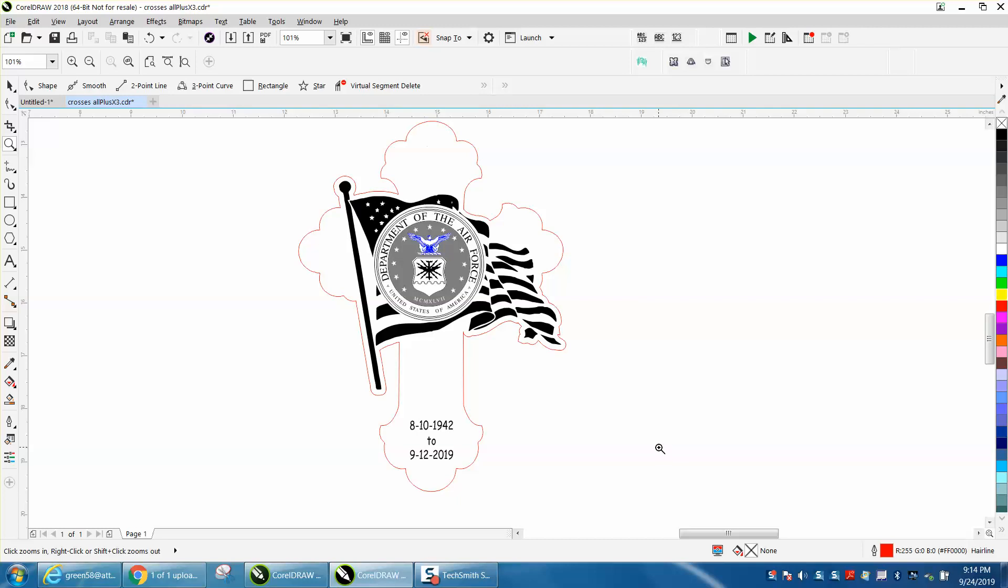Hi, it's me again with CorelDRAW Tips and Tricks. This video is about finding hidden hairlines.